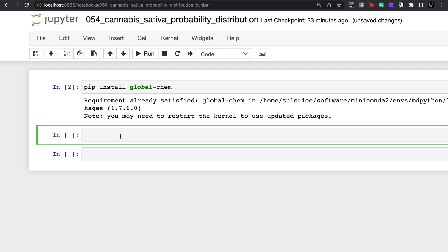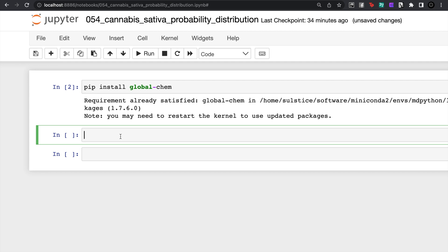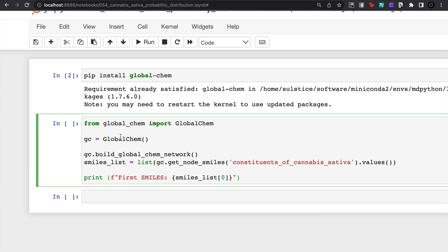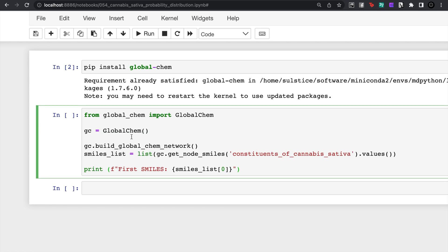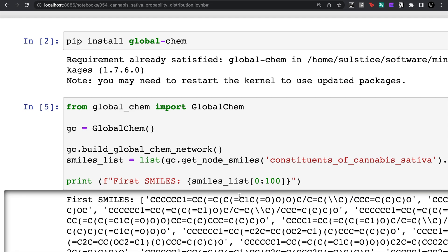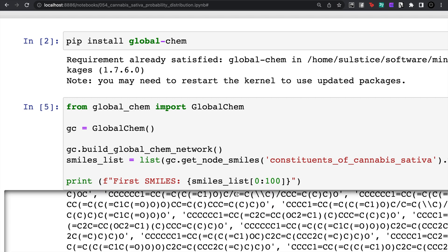So here you can see that I call the global chem build network and then get the list of cannabis sativa smiles. So if I look here between the list of the hundred things inside of cannabis, you can see here the list of smiles that I'm fetching.